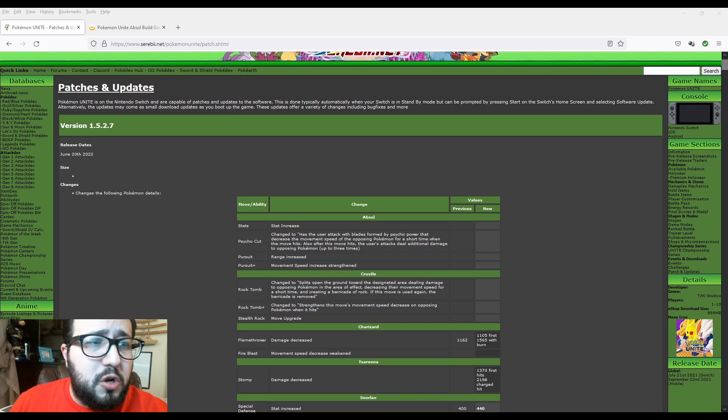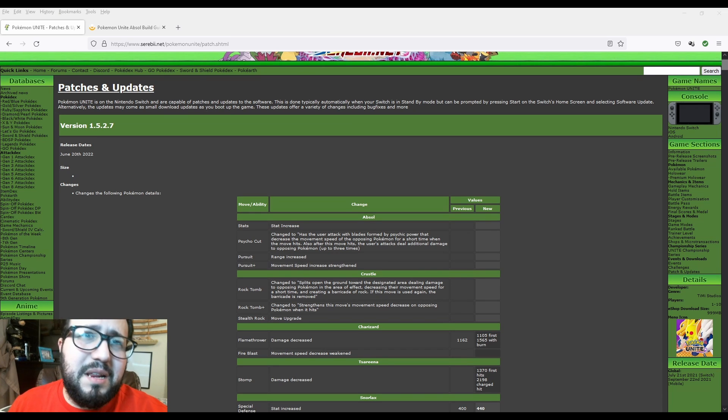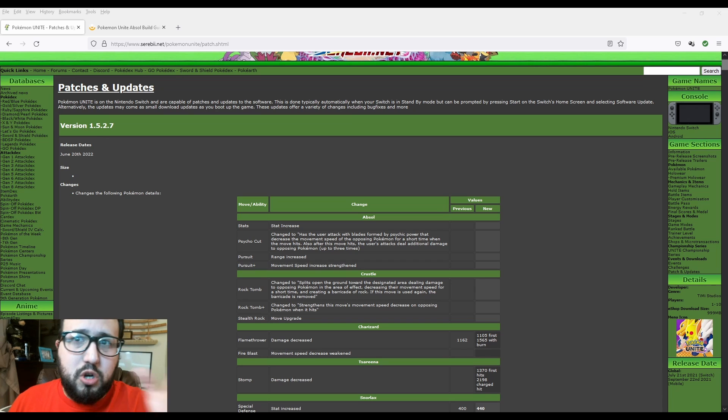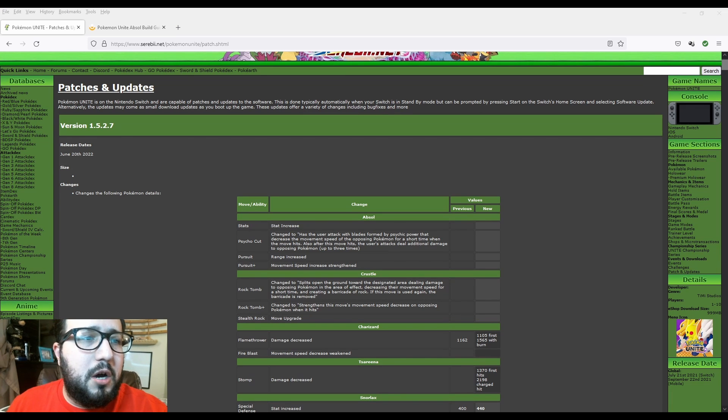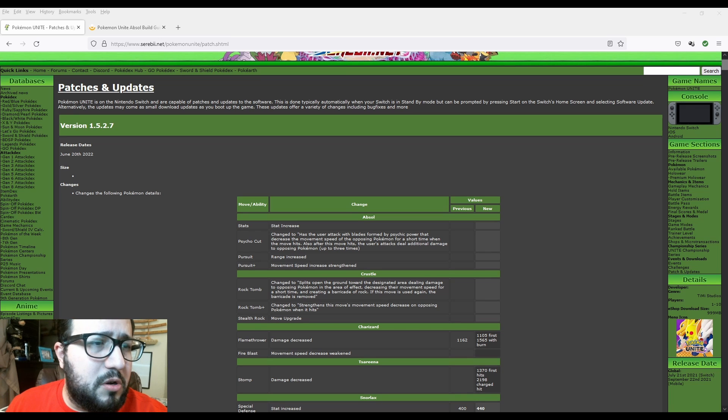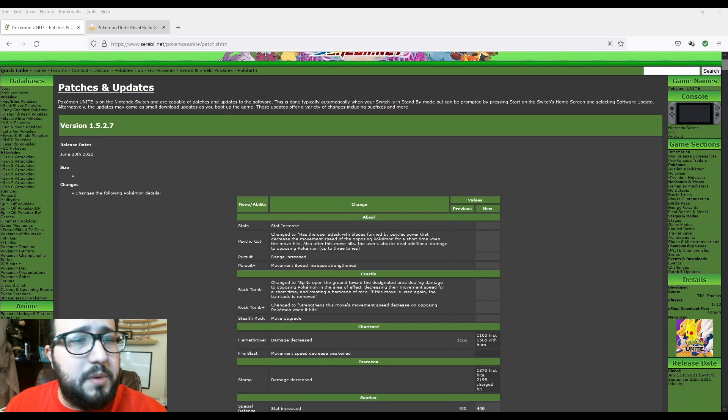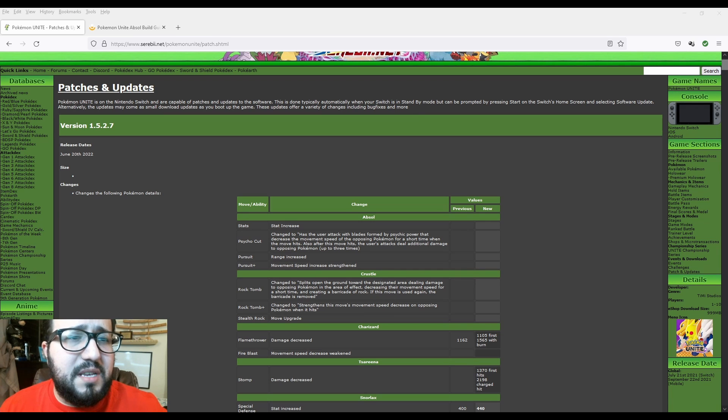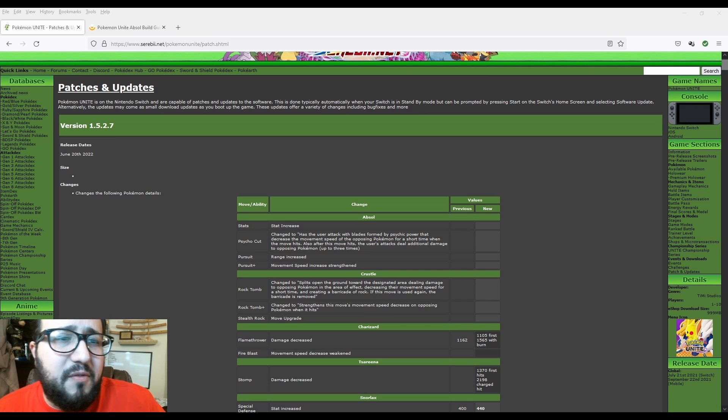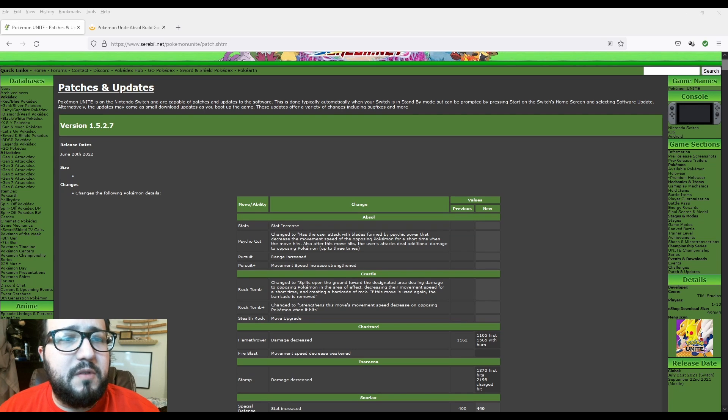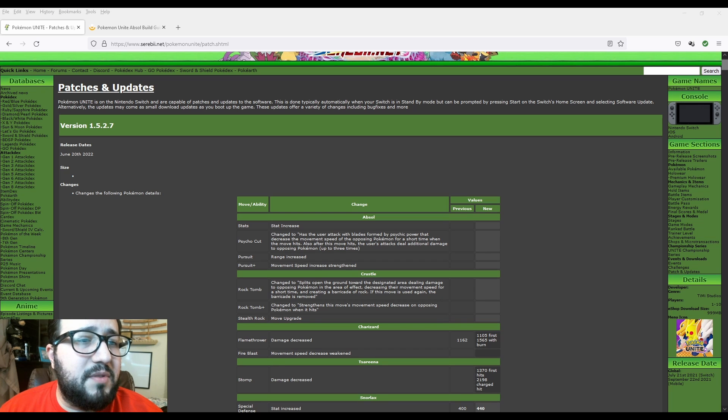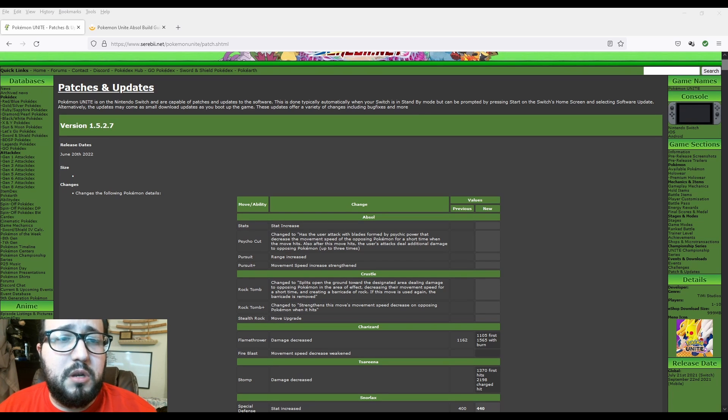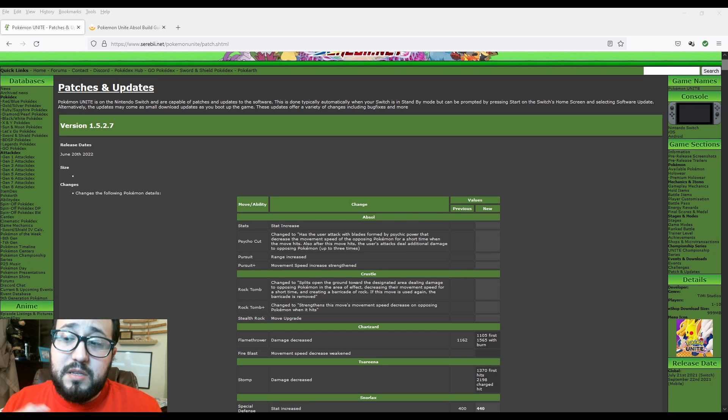We're going to first start with Absol. Attack stat increased. We don't know by how much. Probably later on I'm going to start checking and studying Absol. I might drop a video today or tomorrow about Absol. The first buff, as you may see, could be a nerf. Psycho Cut changed to have the user attack with blades formed by psychic power that decrease the movement speed of opposing Pokemon for a short time when the move hits. Also, after this move hits, the user's attacks deal additional damage to opposing Pokemon up to three times.